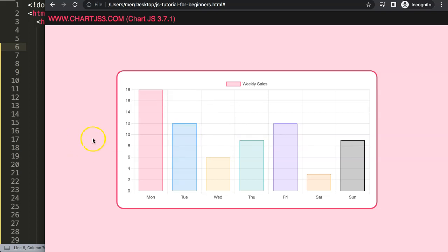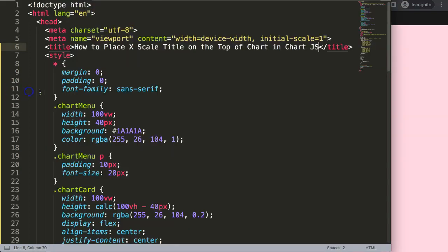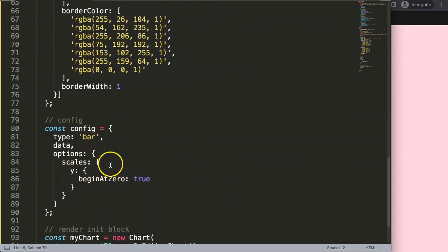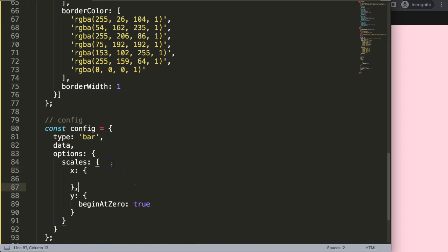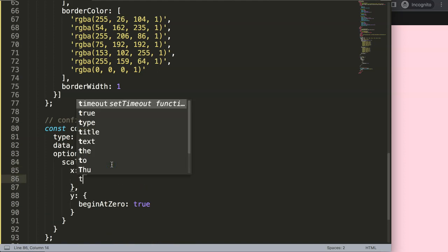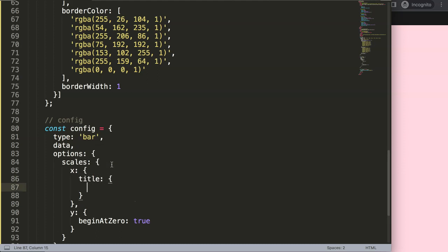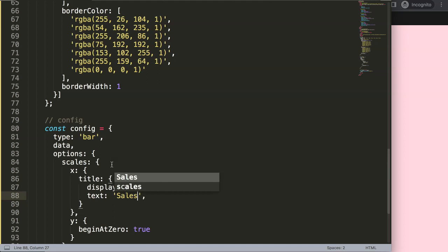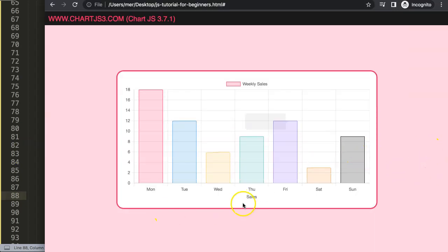What we want to do now is create a title item, but we have an issue — the legend is in the way. Let me show you how it's supposed to look. Going into the x scale options, we add a title with display set to true, since it defaults to false, and the text as a string value, for example 'Sales'. Save and refresh.